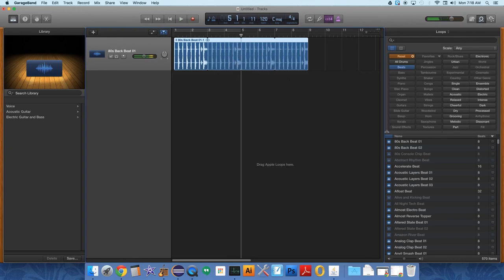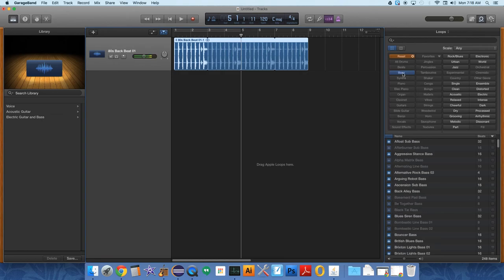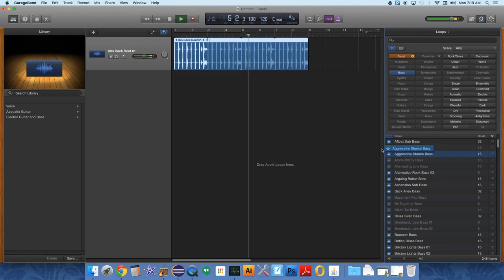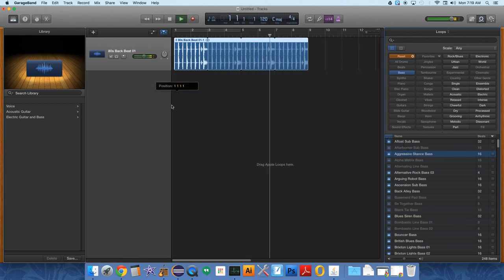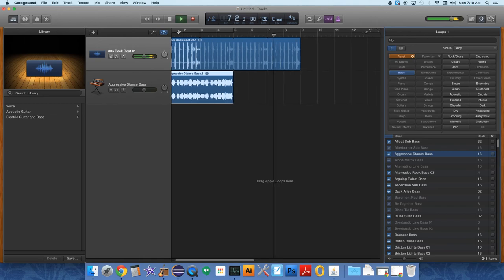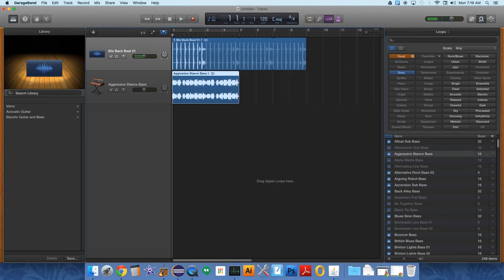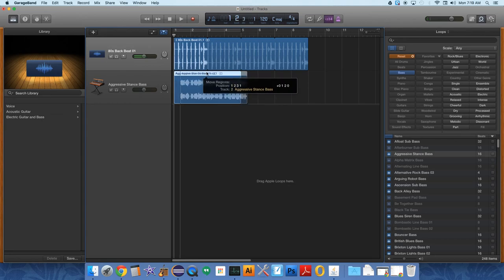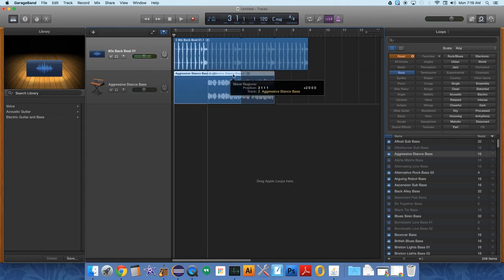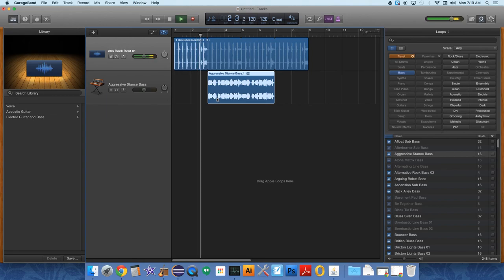And to this you can add lots of different tracks. You're not just stuck with one track. And so we'll click the reset button to have access to all of the different instruments. Let's choose bass, aggressive stance bass. So I'll put that in there. And we'll have that start at measure two. Why not? Just so you can get a sense for what it's doing.